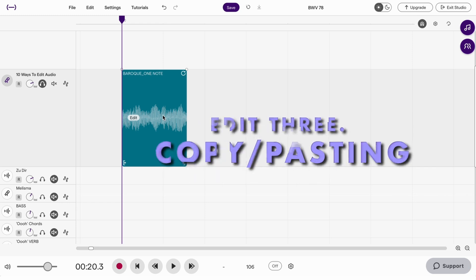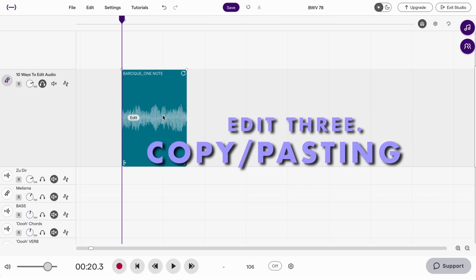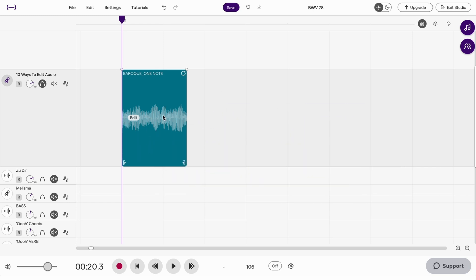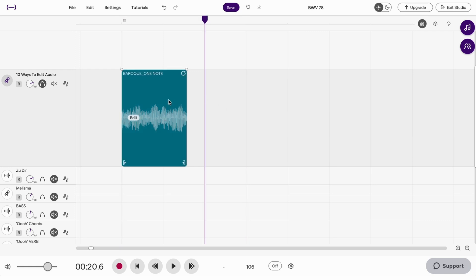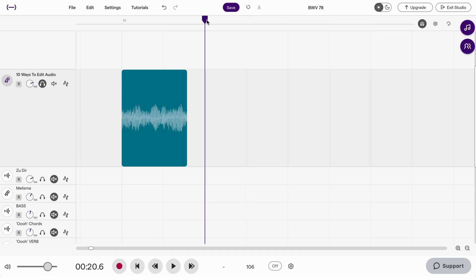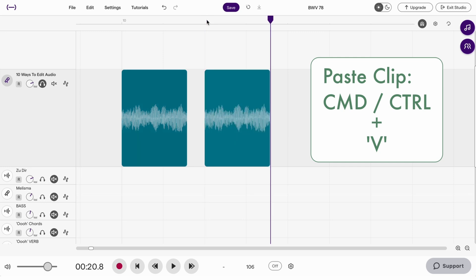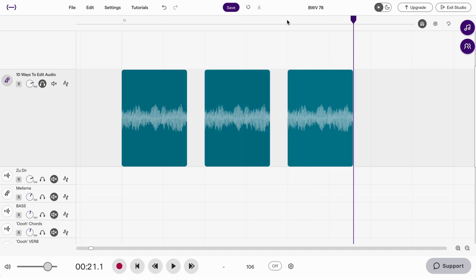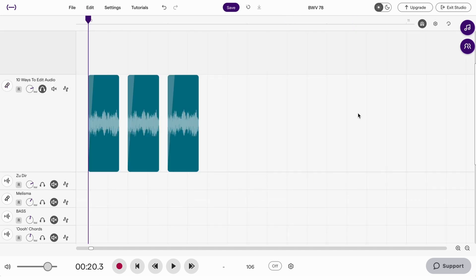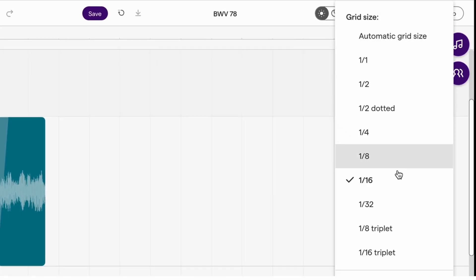Number three is copying and pasting. So if I wanted to make a rhythm out of this, there's a few ways to do it. I'll hover over the clip again, I'll click on it to select it. And then if I hit control and C or command and C on a Mac, that's copied it to the clipboard and now wherever my playhead is I can hit control and V or command and V and it will paste it. I can paste it as many times as I want. To control the rhythm that I compose here I'll come up to my settings cog. I'll make sure that my grid size is set to 16th notes or semiquavers.